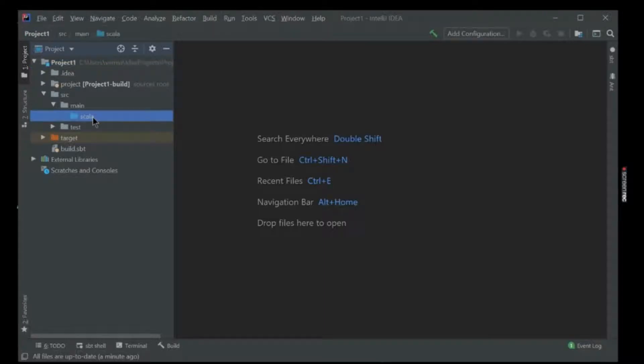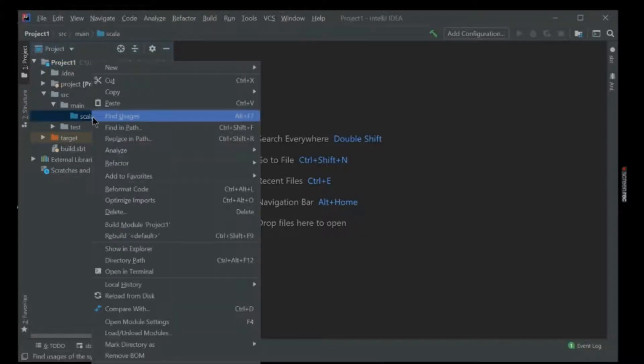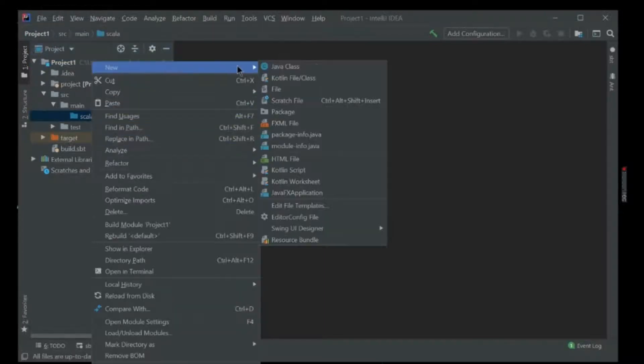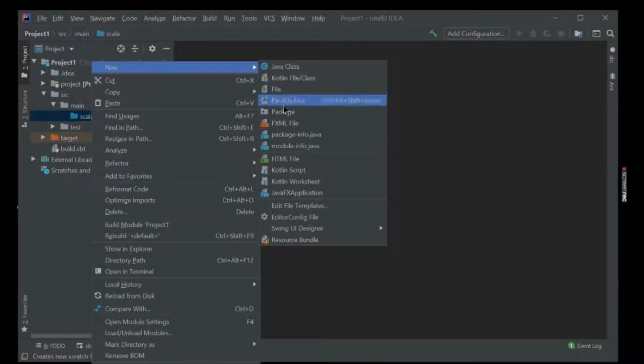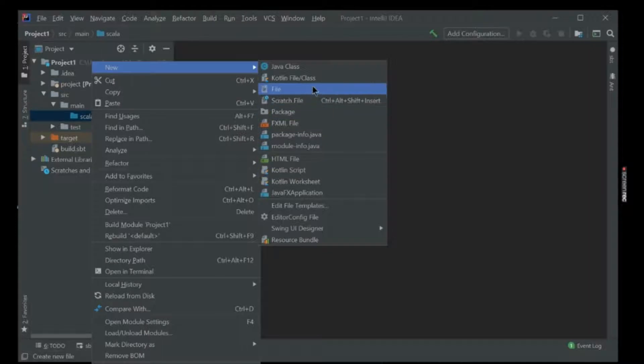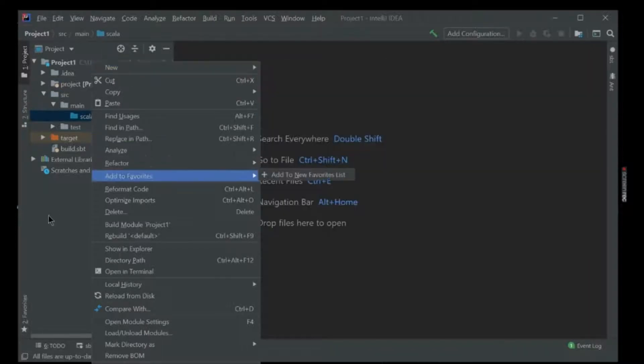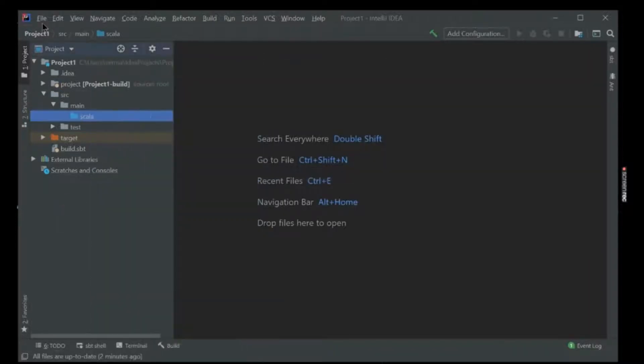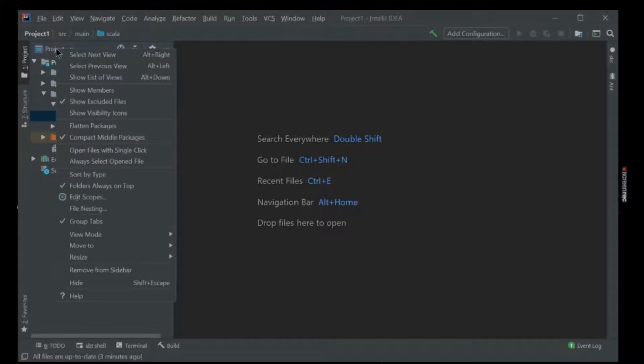Inside the main you can make a package, a new package, but you can't see a Scala class here, right? Sometimes this happens. What you're going to do is right-click on project.